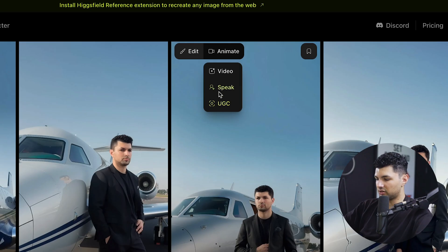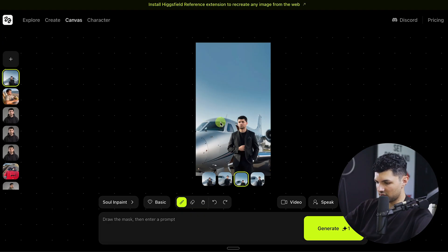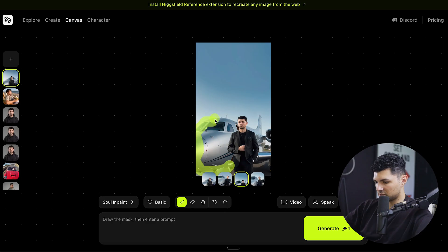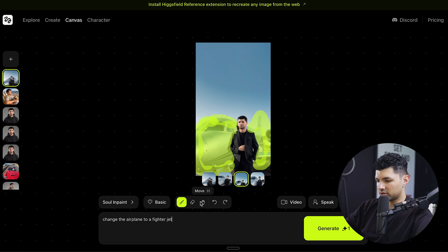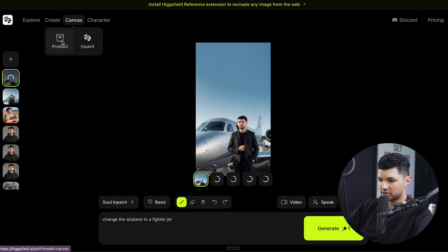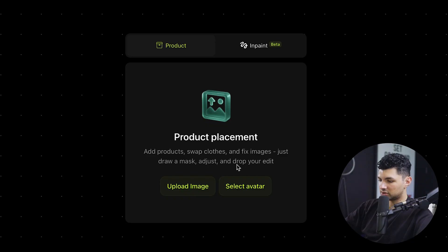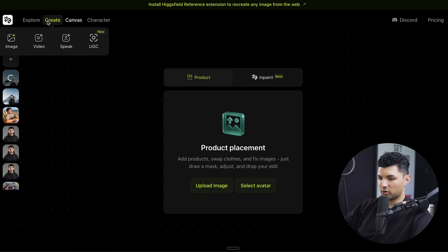You can also edit an image with the canvas. If you press edit, you can inpaint different things — for example, I can select the airplane and ask it to change to a fighter jet, then generate the image. For product placement, you can select an avatar, add a product, and create a video. Basically you can add products, swap clothes, fix images, draw a mask, adjust, and drop your edits to have different characters promoting different products.